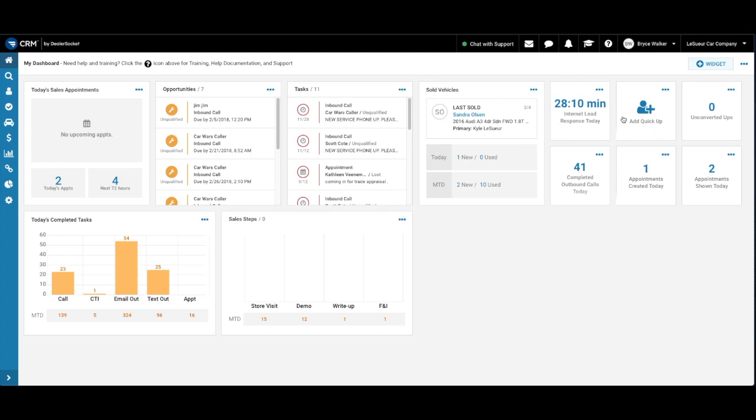We also have a widget to add an up into the system. Of course, you can add an up on the mobile app as well. We'll talk about that later. We've got a widget for unconverted ups, completed calls for the day. That helps me keep my pace on follow-up. Appointments created today and then appointments shown today as well.